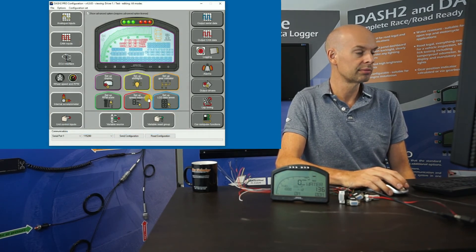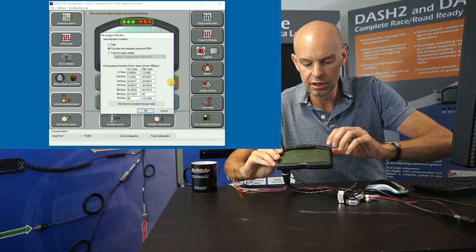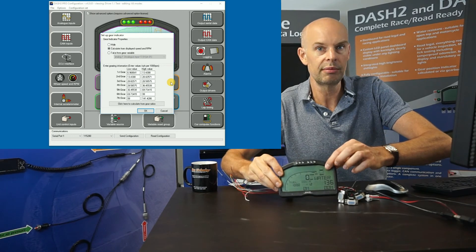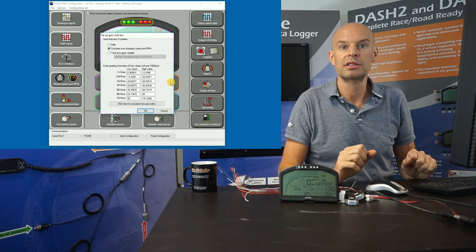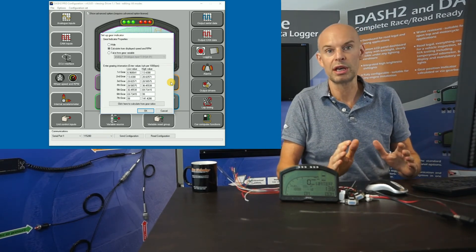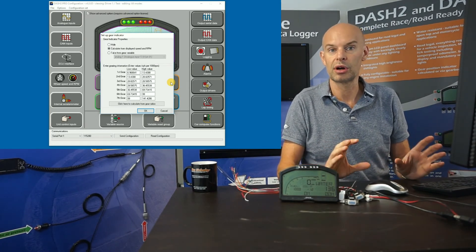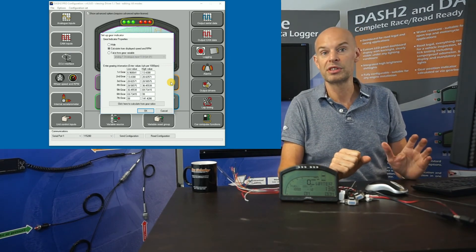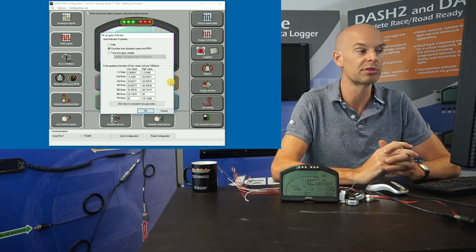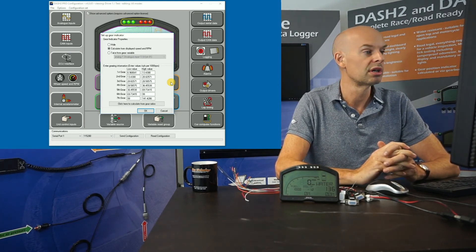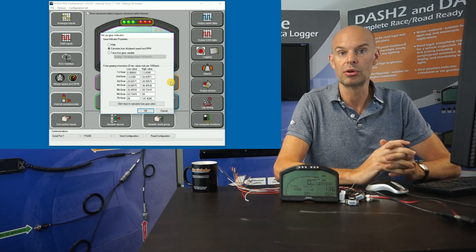Moving on to the gear indicator, which is shown on part of the screen. There are a couple of different modes: in most applications it's calculated from RPM and speed — you configure the unit with your gear ratios, it works out what gear you're in and displays it. If you have a sequential gearbox or one with a gearbox sensor, you can set up the voltages for it, or take gear information from CAN data or any other source.